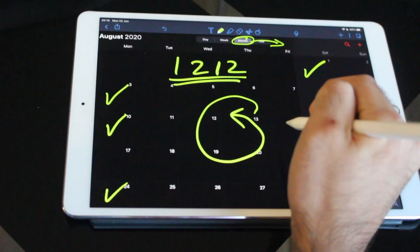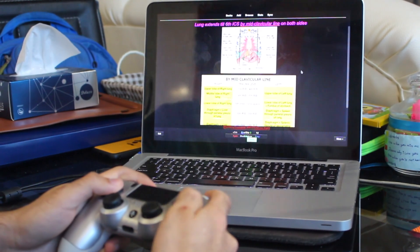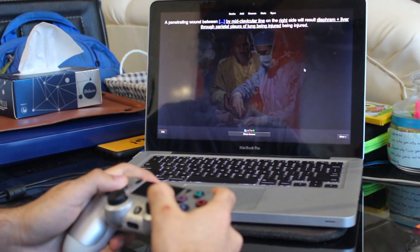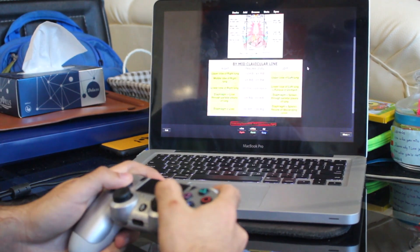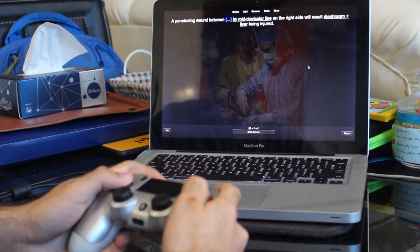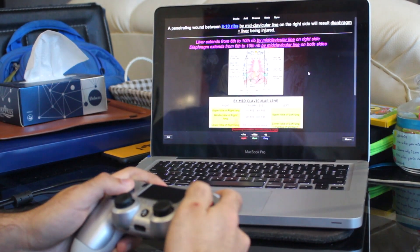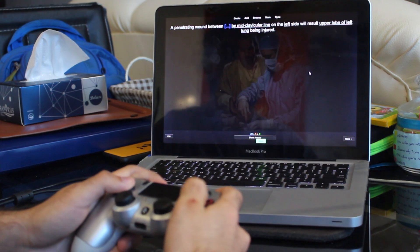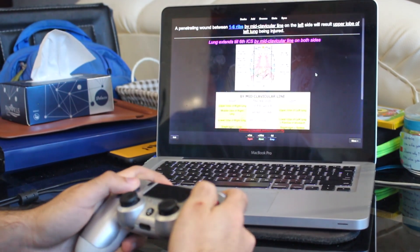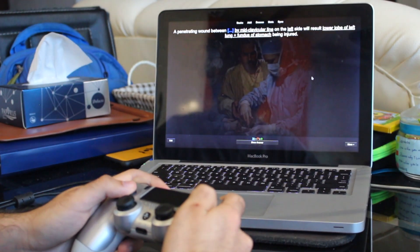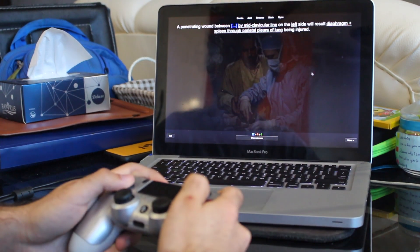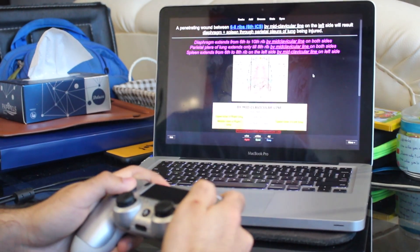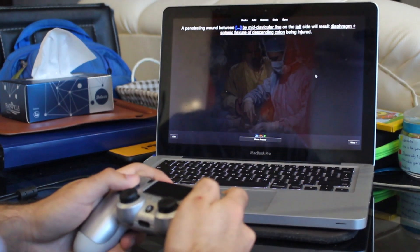Whatever technique you use make sure you're consistently following it without missing the revision day and also using active recall whenever you're revising. This revision pillar will solidify whatever gaps you will keep developing in your knowledge over time and help you keep a clear picture for a long term.